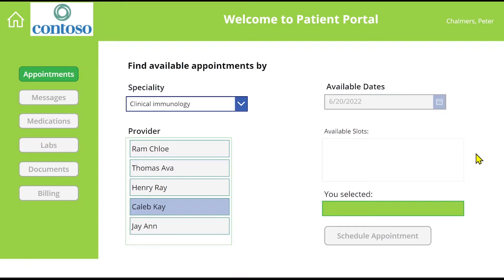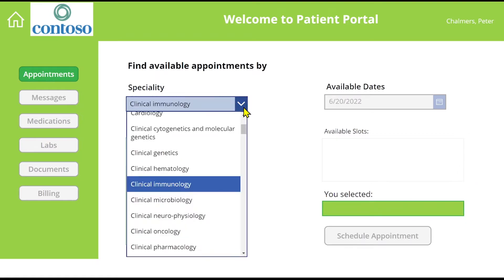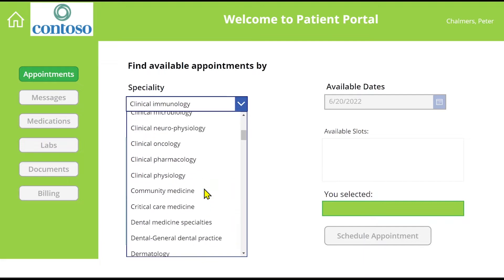Once he logs into the app, he clicks appointment. He's then presented with different choices, such as specialists, date, and available slots. Doctors expose their schedule broken up into slots, and slots are what you book your appointments against.